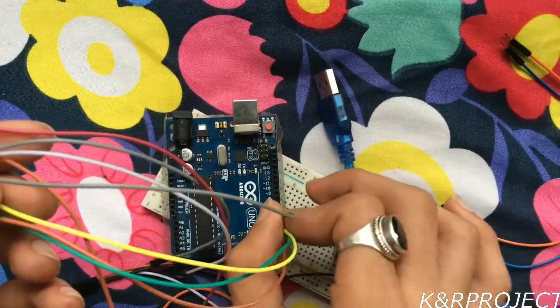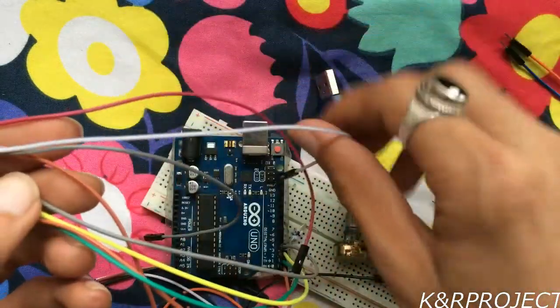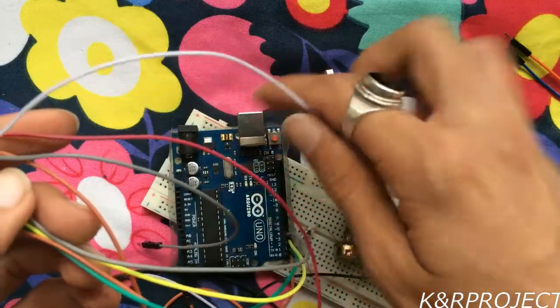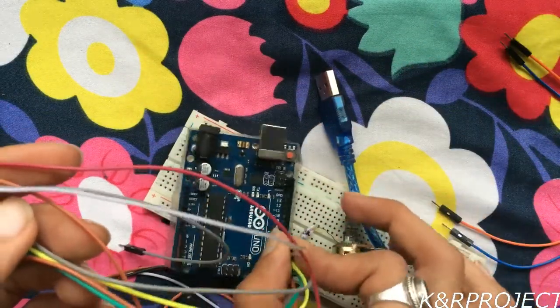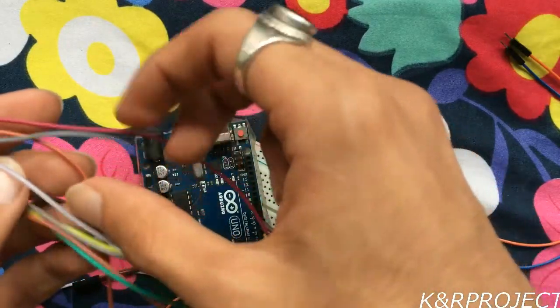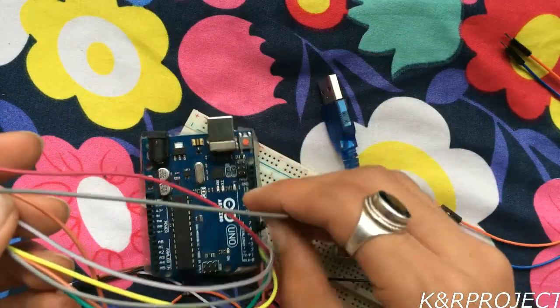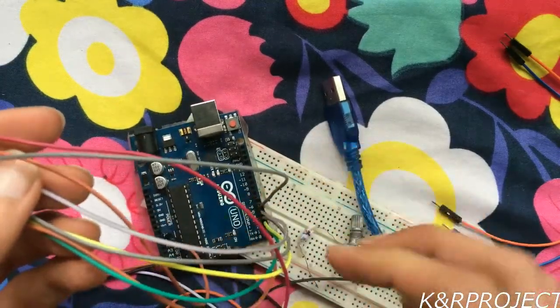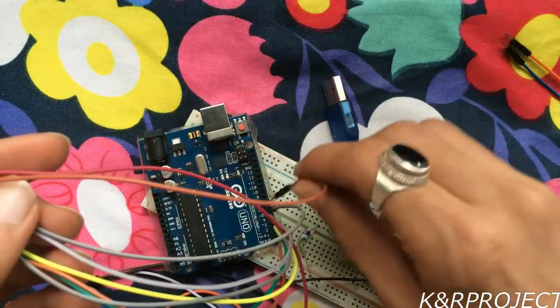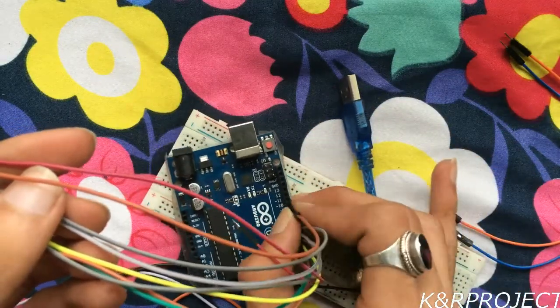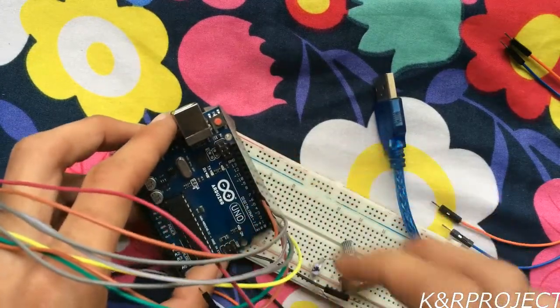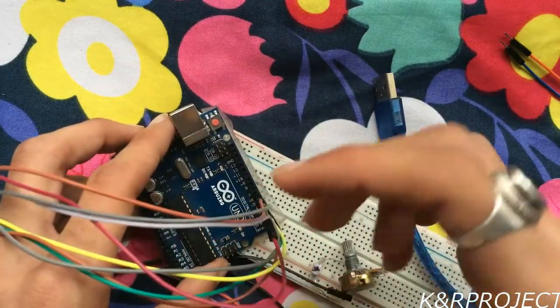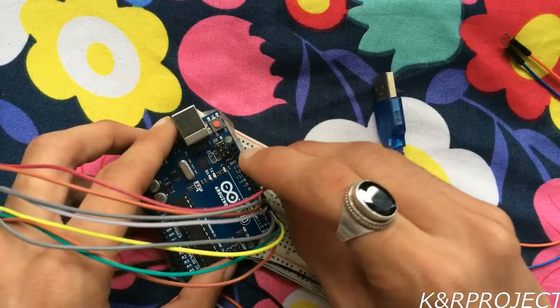Fifth pin - now pins for columns start here - to pin number five. Sixth pin to pin number six, seventh pin to pin number seven, and finally the eighth pin to pin number eight on the digital pins.